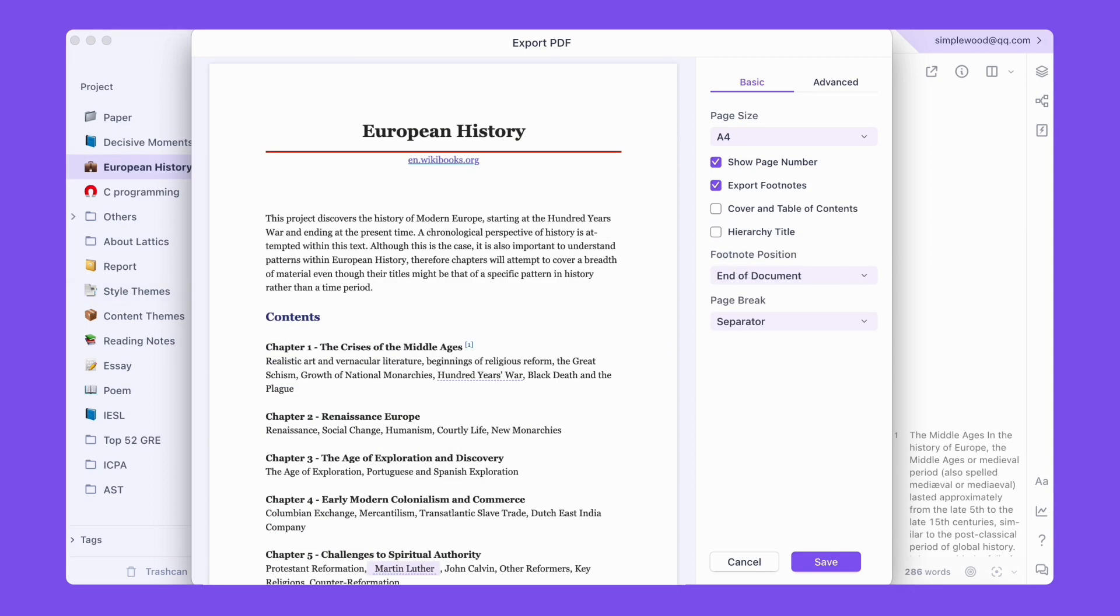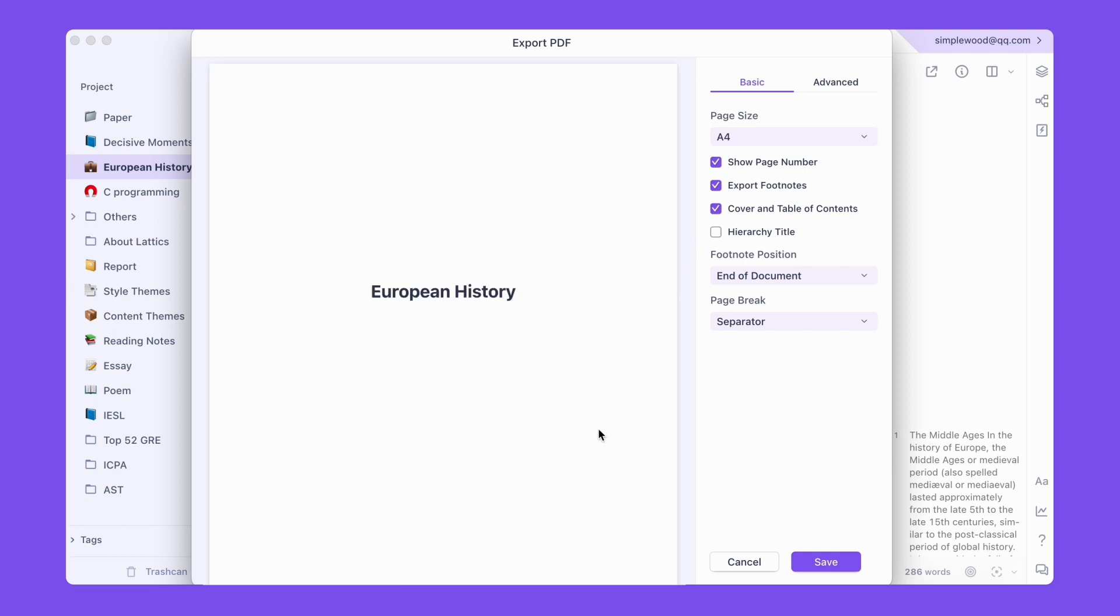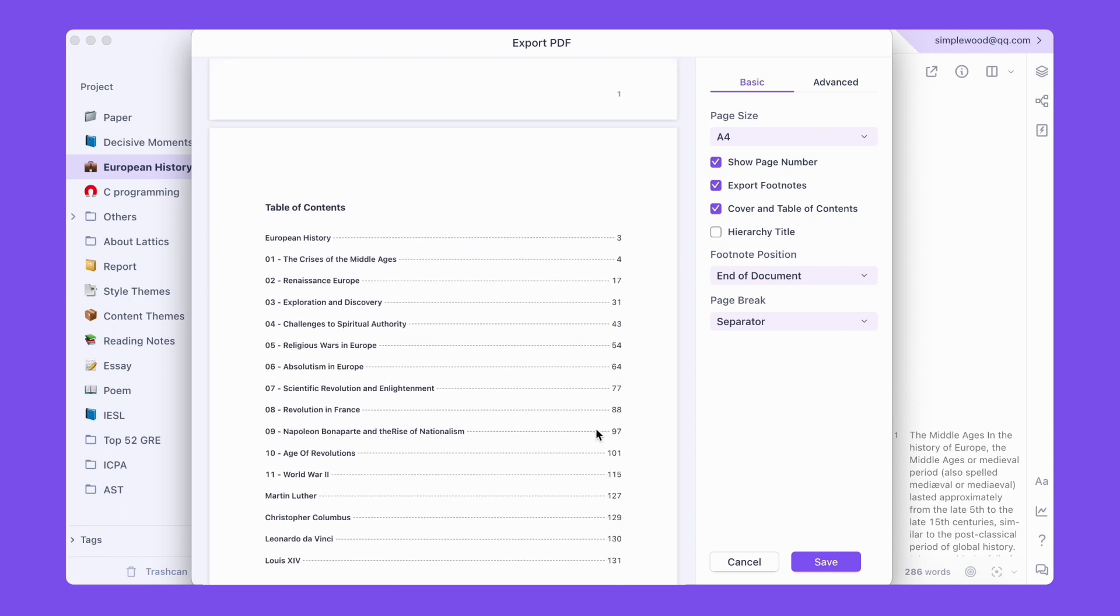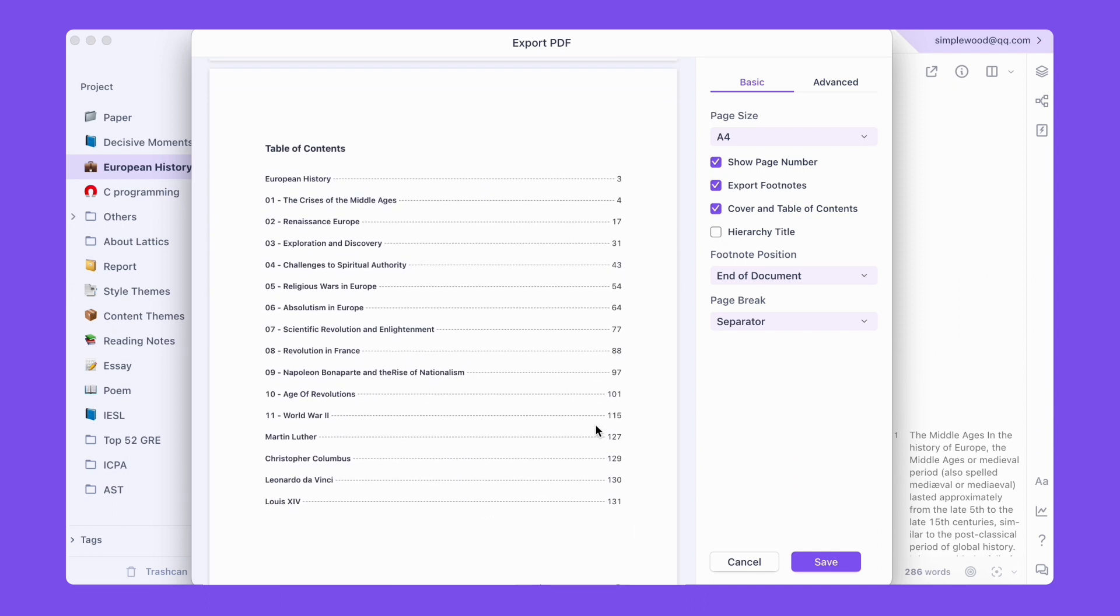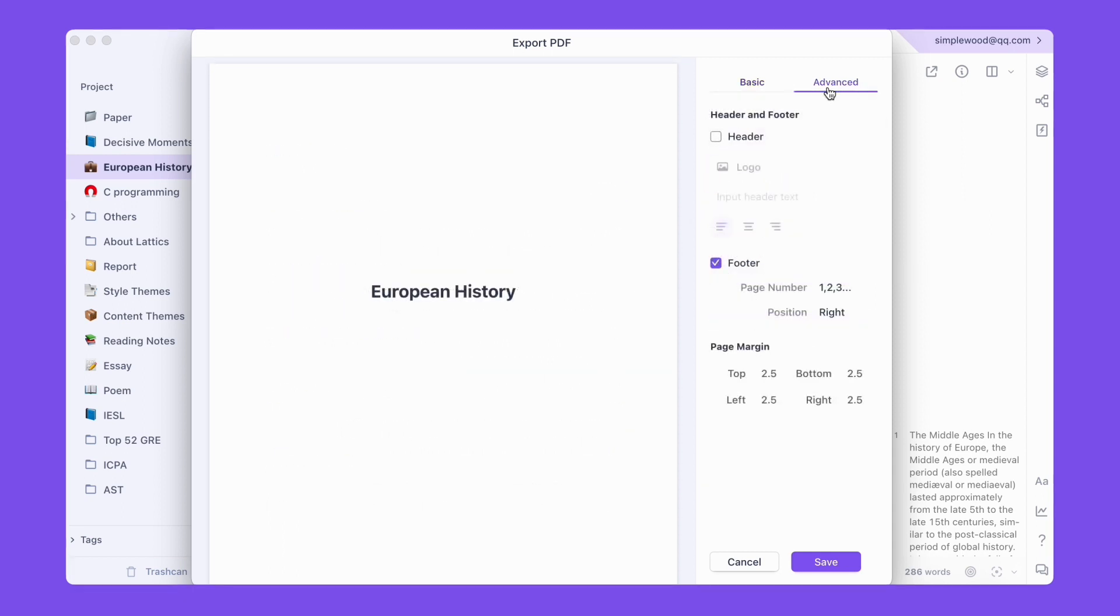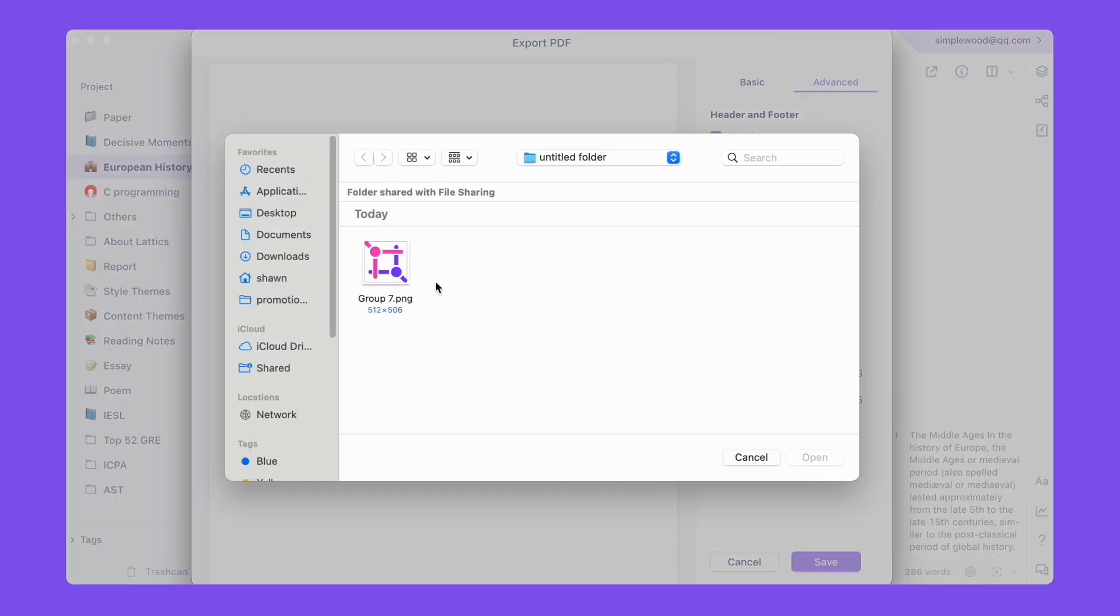For project export, there is also the option to add a cover page and table of contents. In the advanced settings, you can style the page header, add logos and text, and enhance the brand or authoritative attributes of the content.